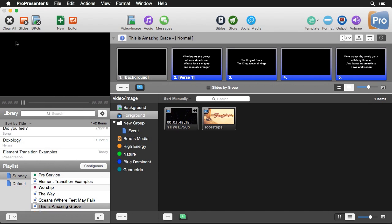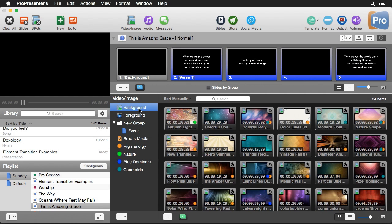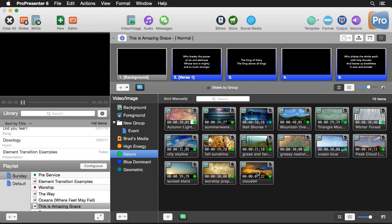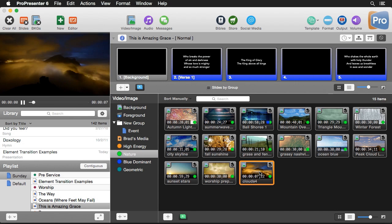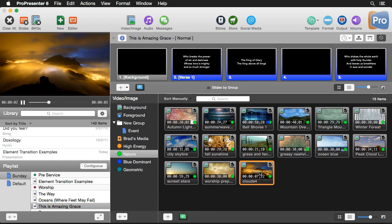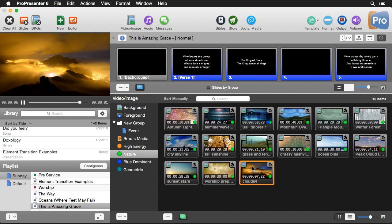Now let's look at how background videos play back. You'll see an icon telling us these backgrounds are all set to loop. This is really nice because most videos loop automatically, but sometimes you'll find content that doesn't quite loop. Looking at our nature videos, this time-lapse clip I found online is really cool, but at the very end it doesn't loop — there's a hard cut.